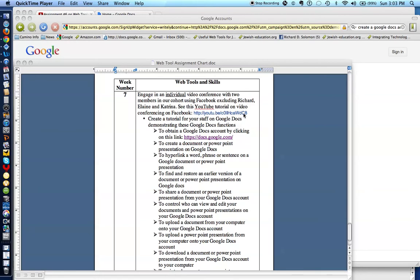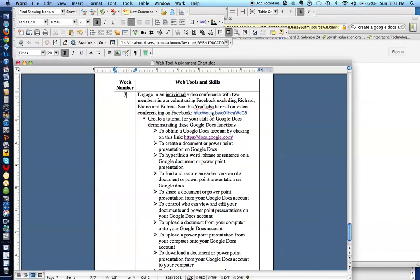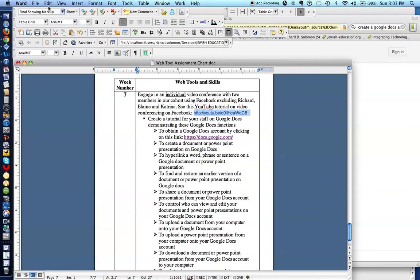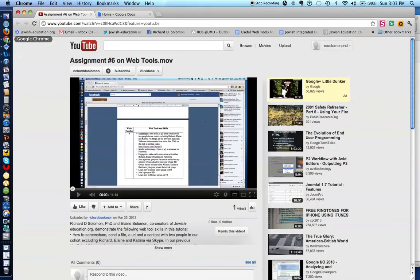If you want to review that tutorial, you just need to get to this particular URL, which I'm going to copy right now. If you click on this URL, you will see assignment number six — web tools on how to use different Facebook functions.